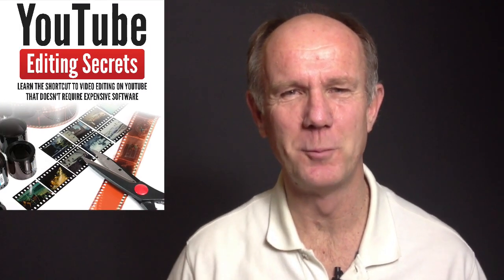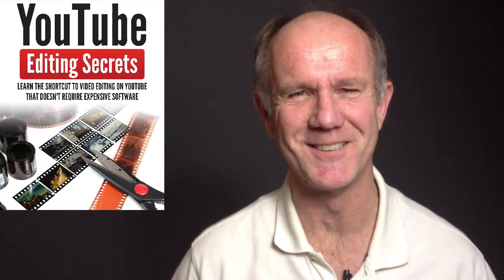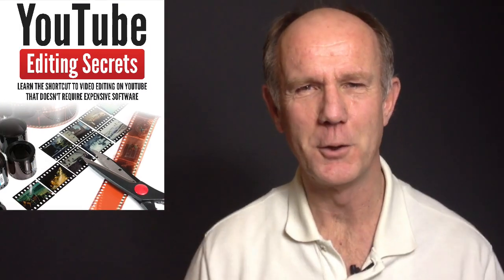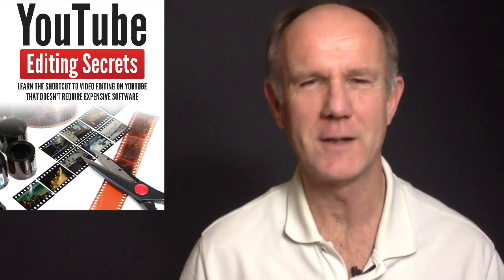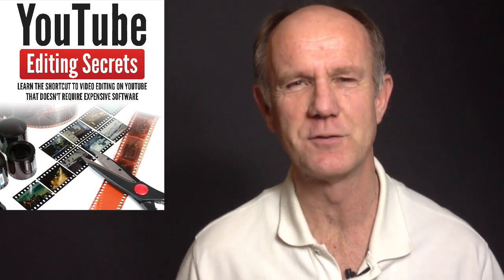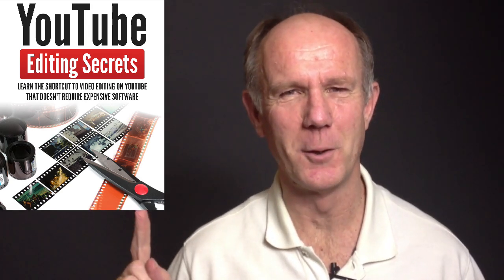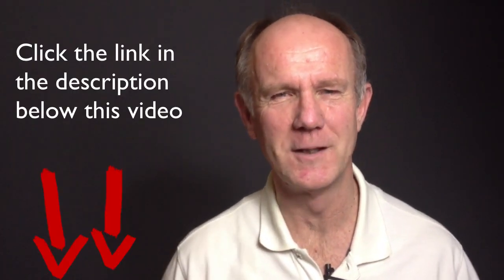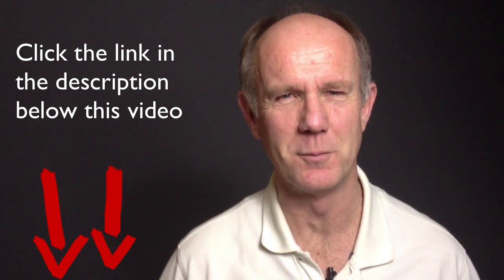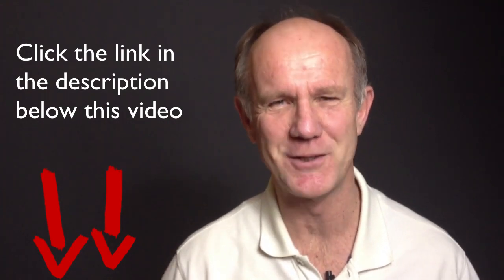Click this image to download my free report YouTube Editing Secrets. Learn the shortcut to video editing on YouTube that doesn't require expensive software. Click this image to download it now or click the link in the description below this video. Thank you, thanks for watching.